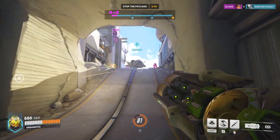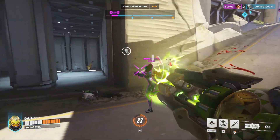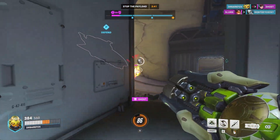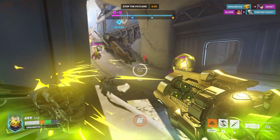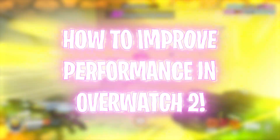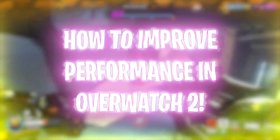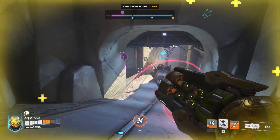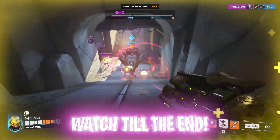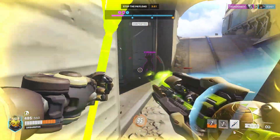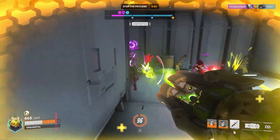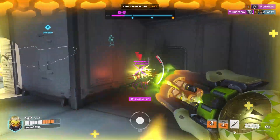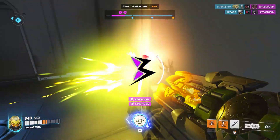Hey, what's going on people, BearFox here and welcome back to another brand new video. In today's video I'm going to be showing you guys how you can fix all your lag, stutter and FPS issues in Overwatch 2. I'm going to cover a lot of settings in this video so make sure to watch till the end. Also don't forget to leave your specs in the comments below, I'll be replying to each one of you individually.